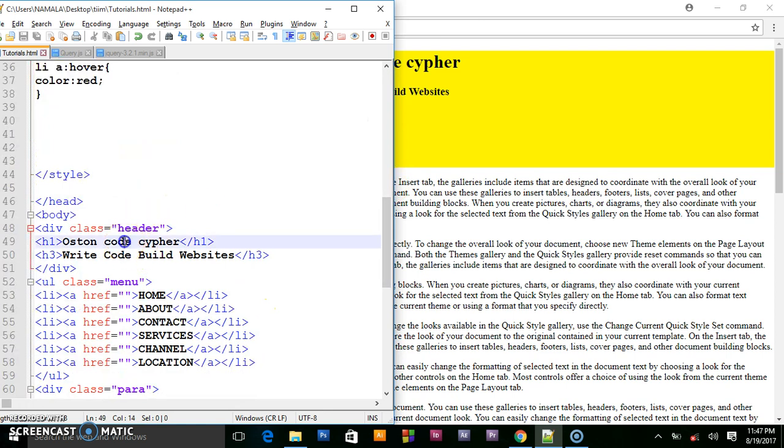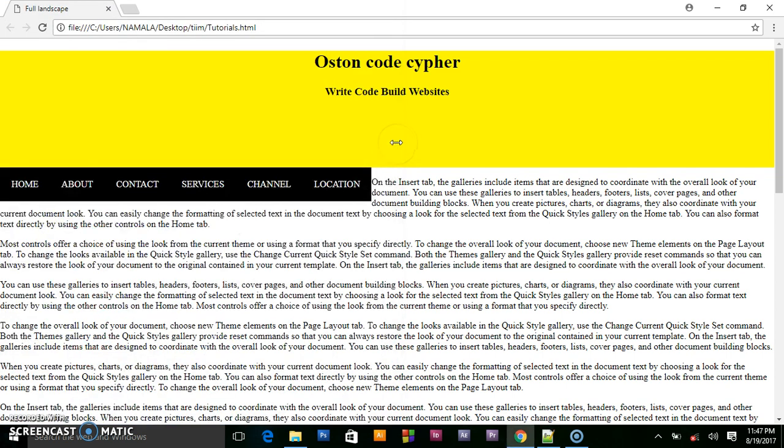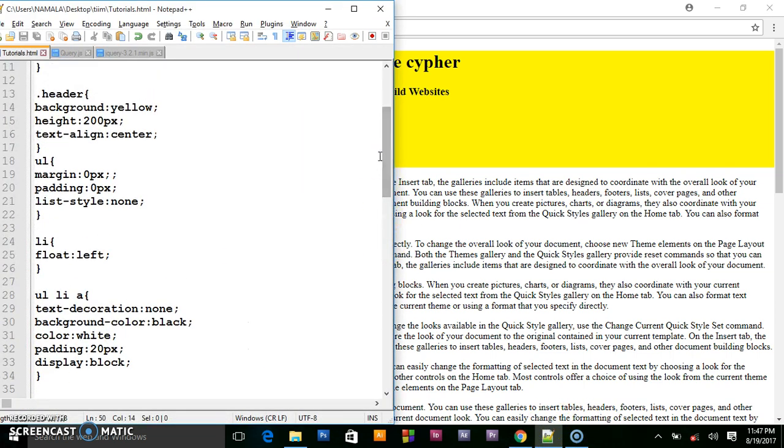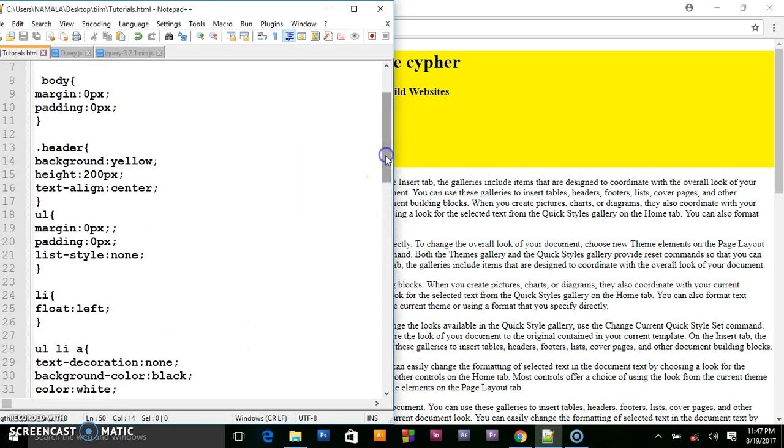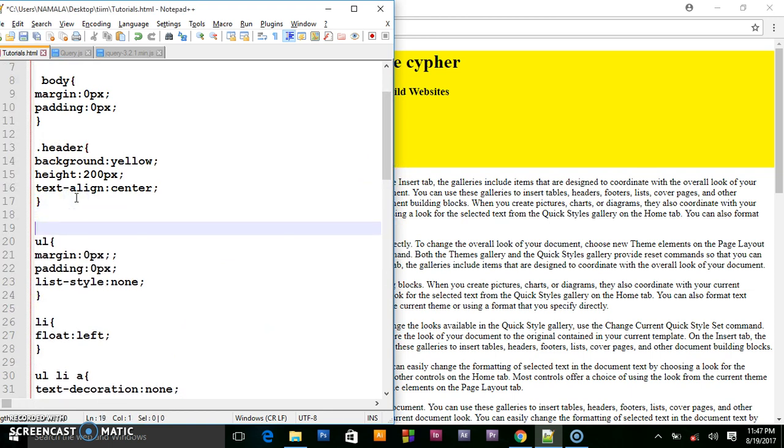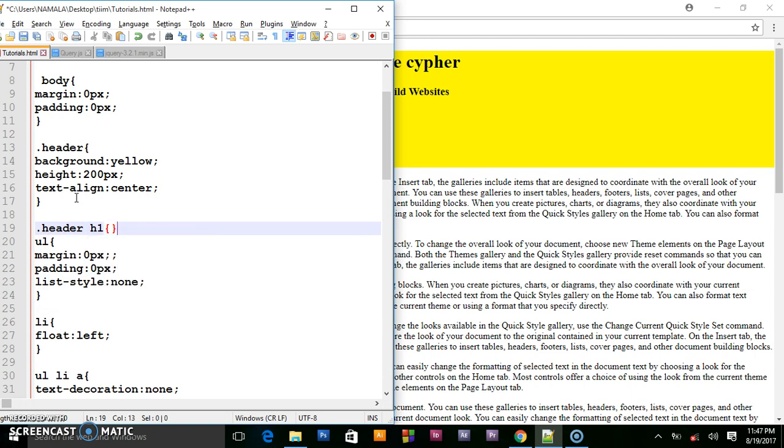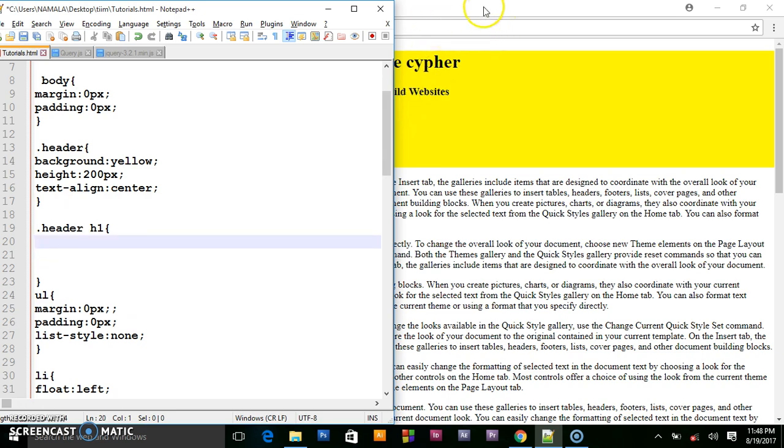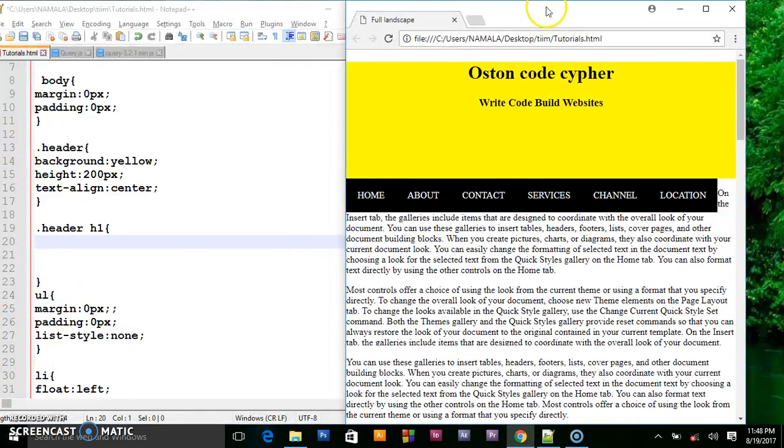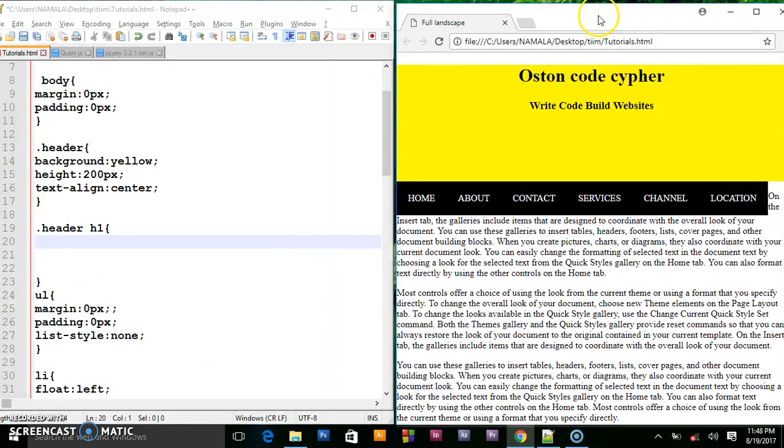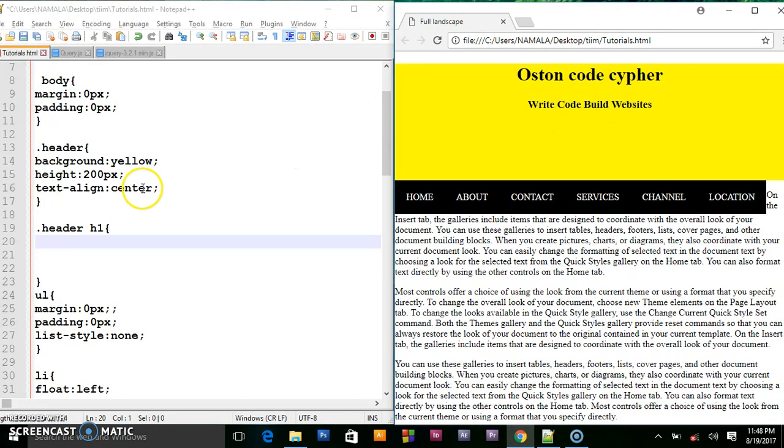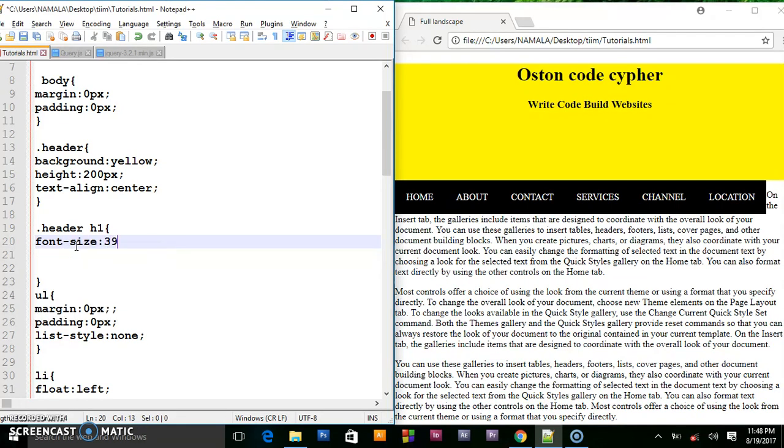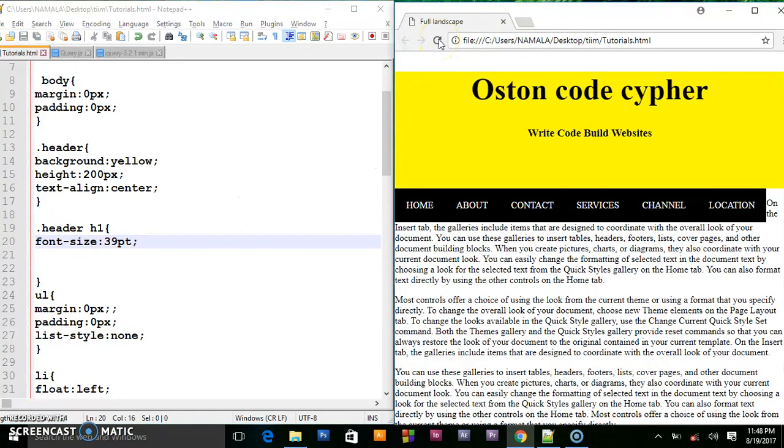And that's where the stuff will be. Now inside this header I am having h1 and h3. So I will target h1. I will increase the size of the h1 by 39 points.